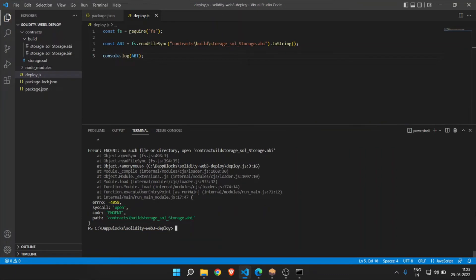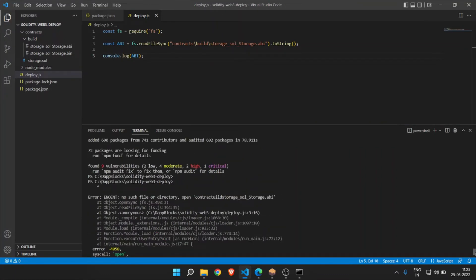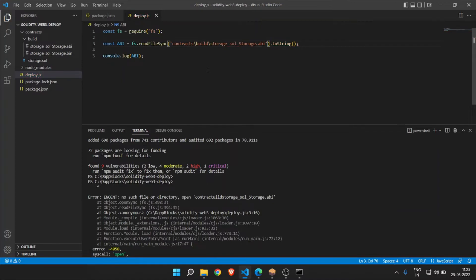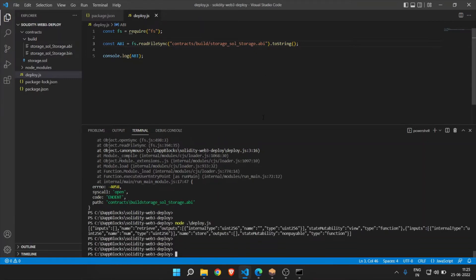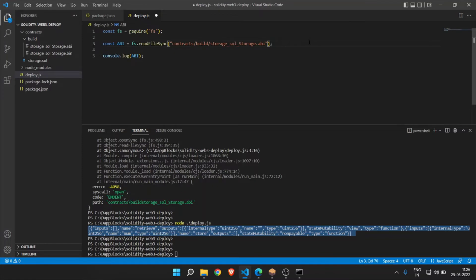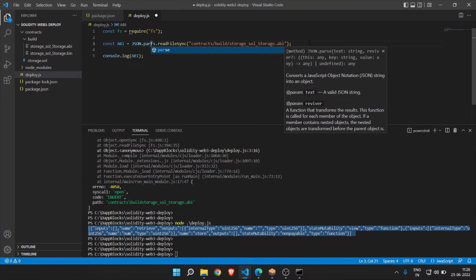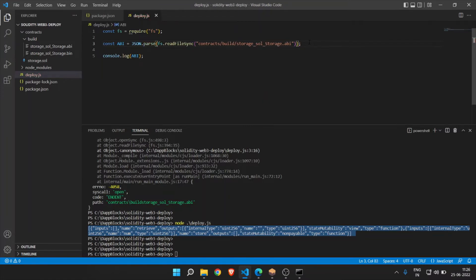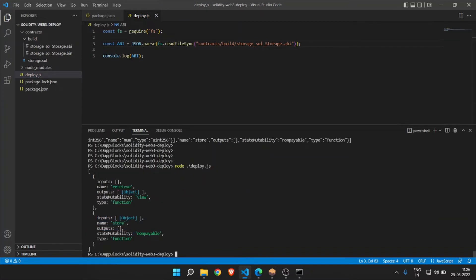There is an error — no such file or directory. The path is not correct. After fixing the path, remove the toString() and instead write JSON.parse() to convert to JSON format. Save the file and run one more time. Now this is in the correct JSON format — this is what we need.